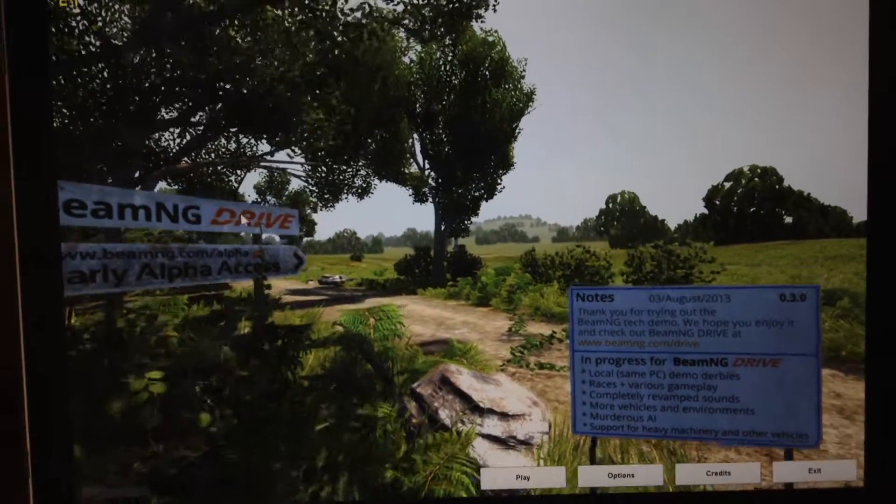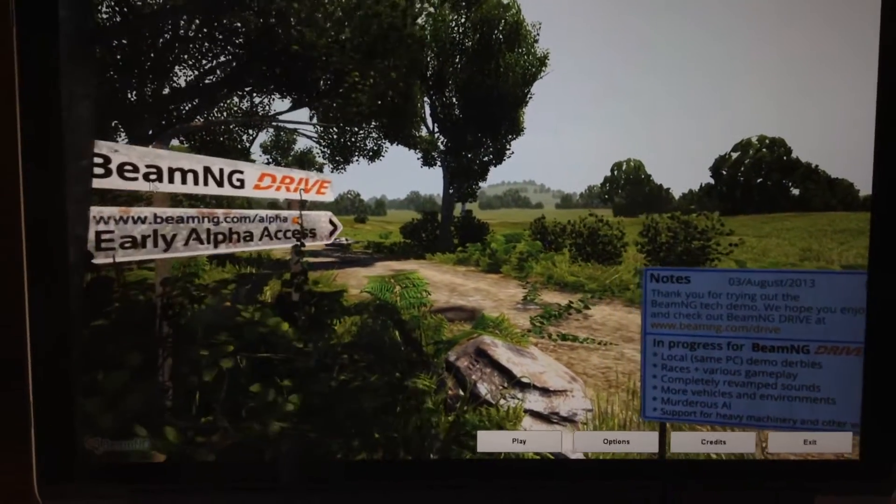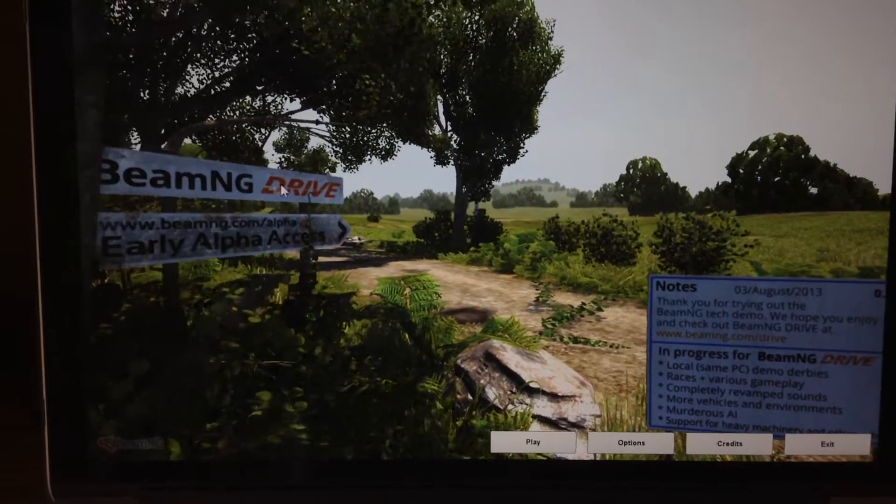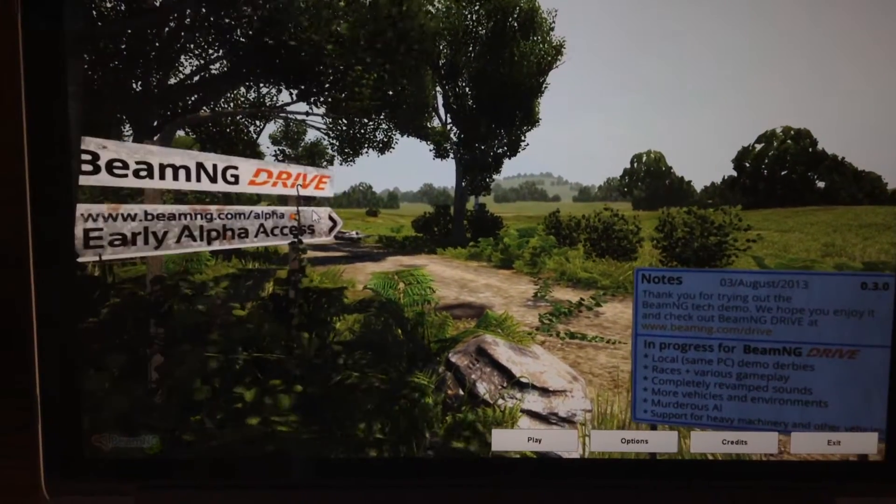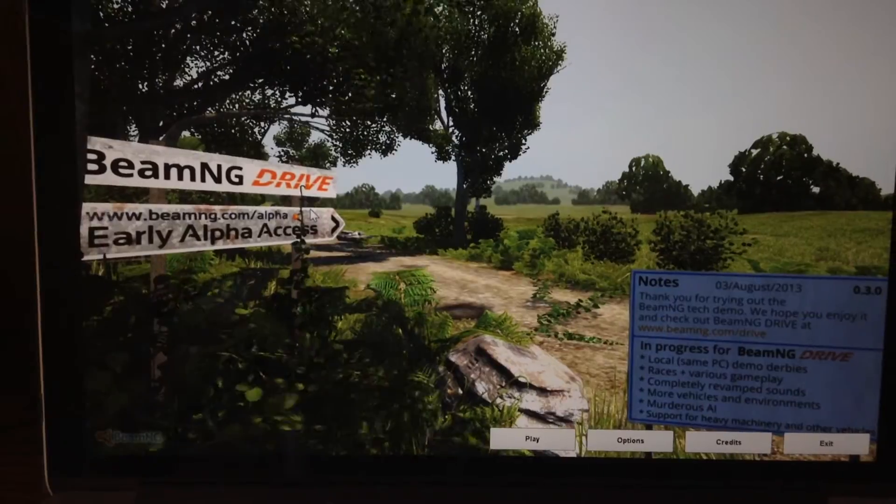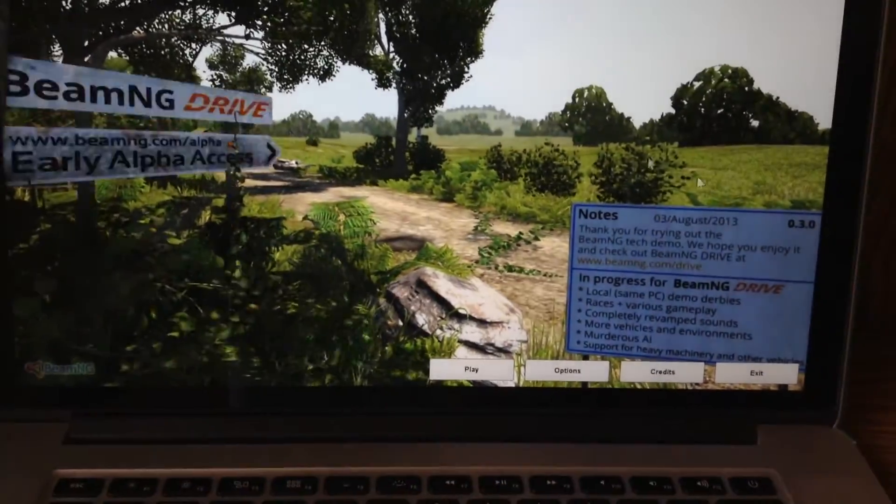Hello YouTube, so this is an overview of BeamNG Drive. This is the free version.